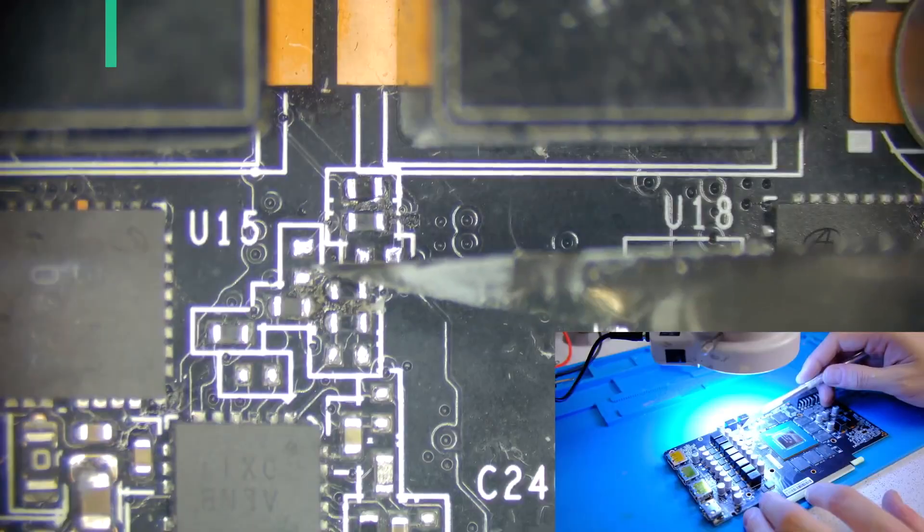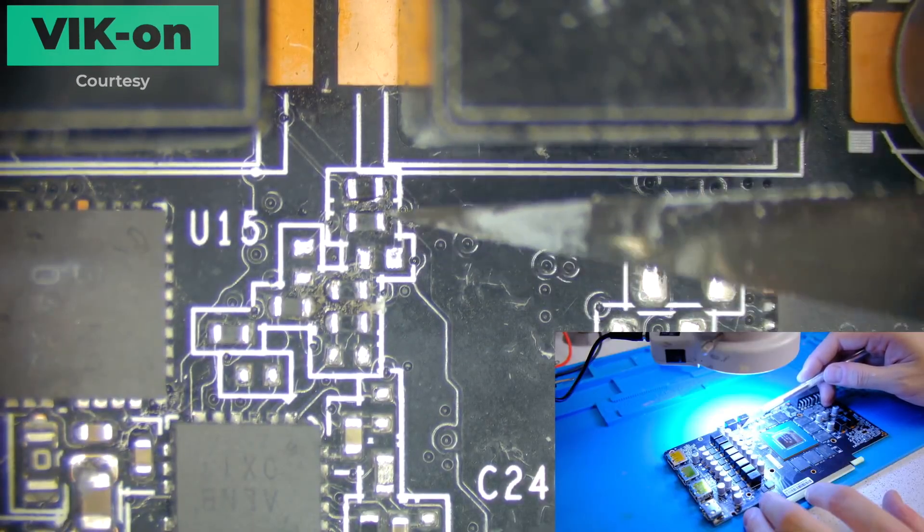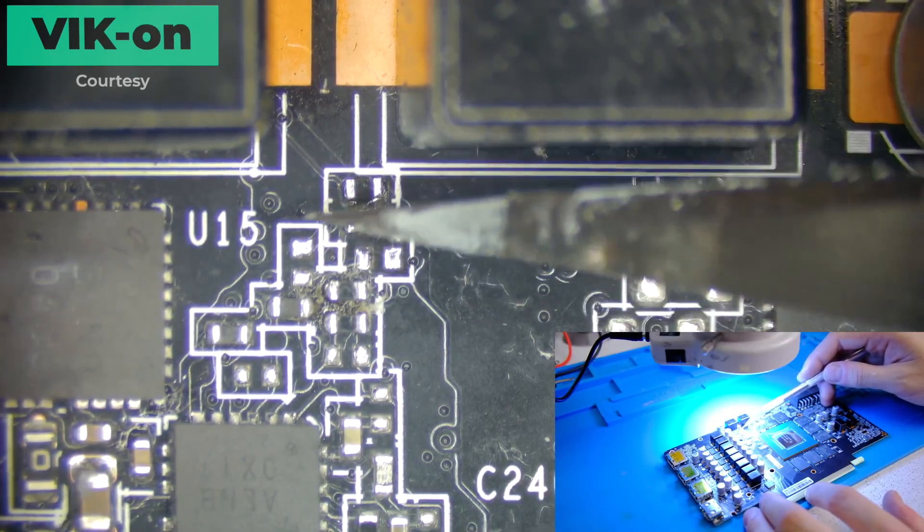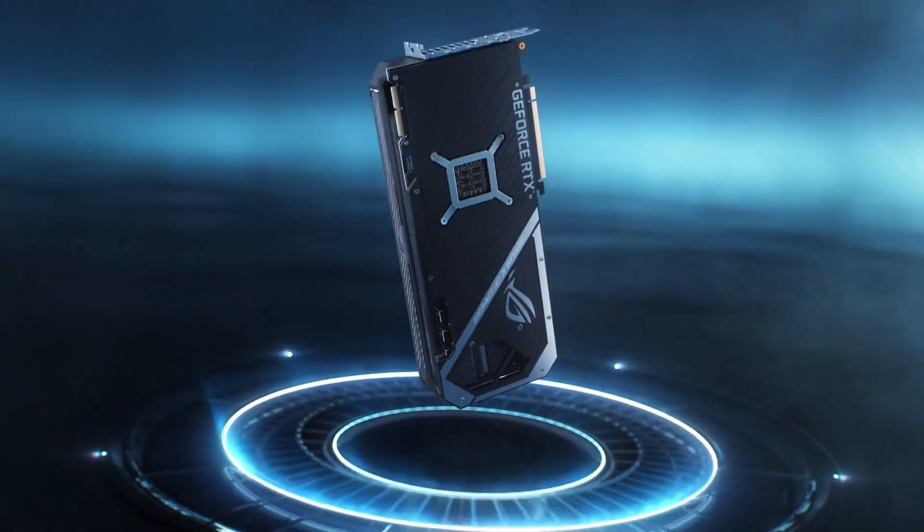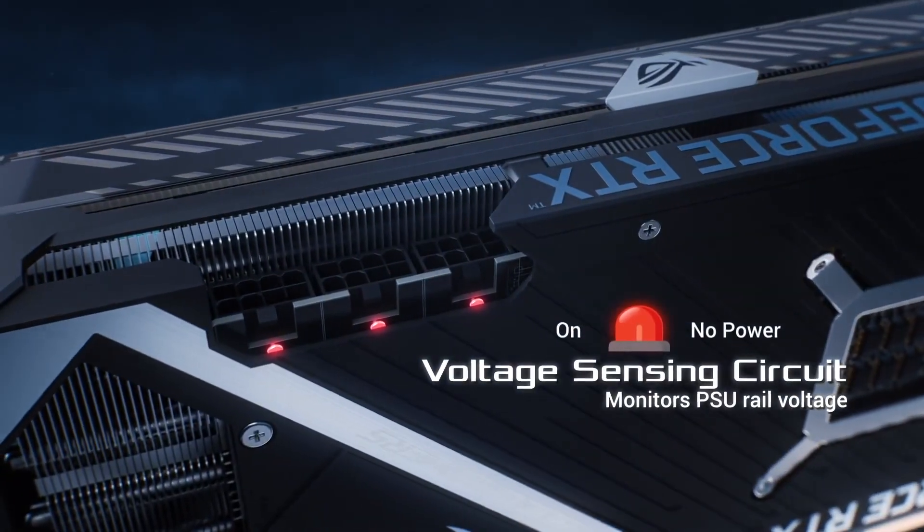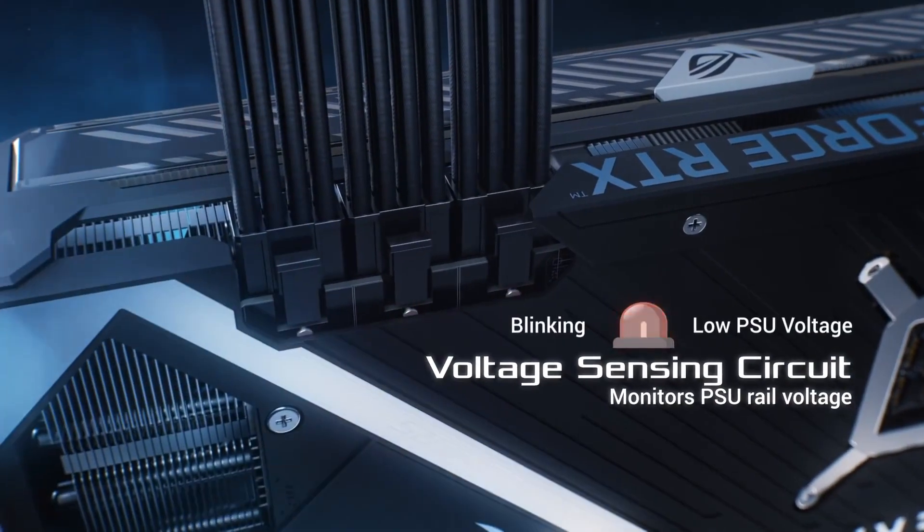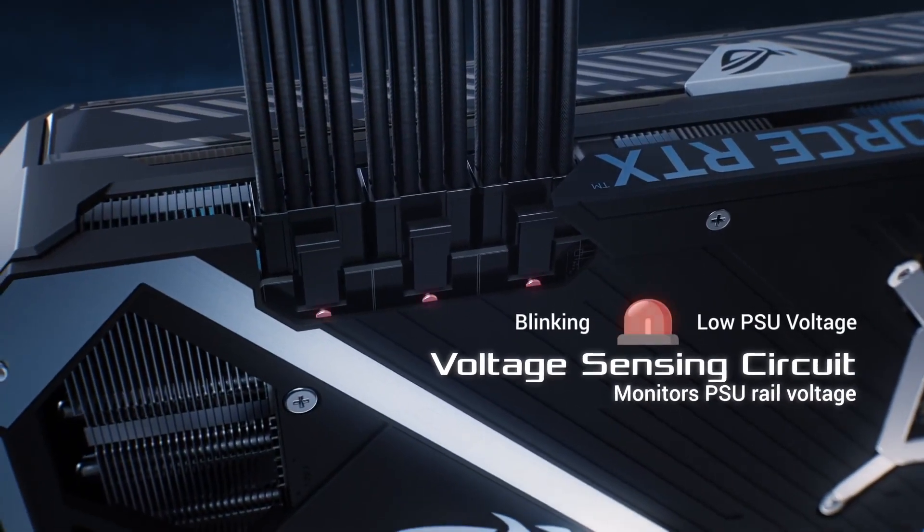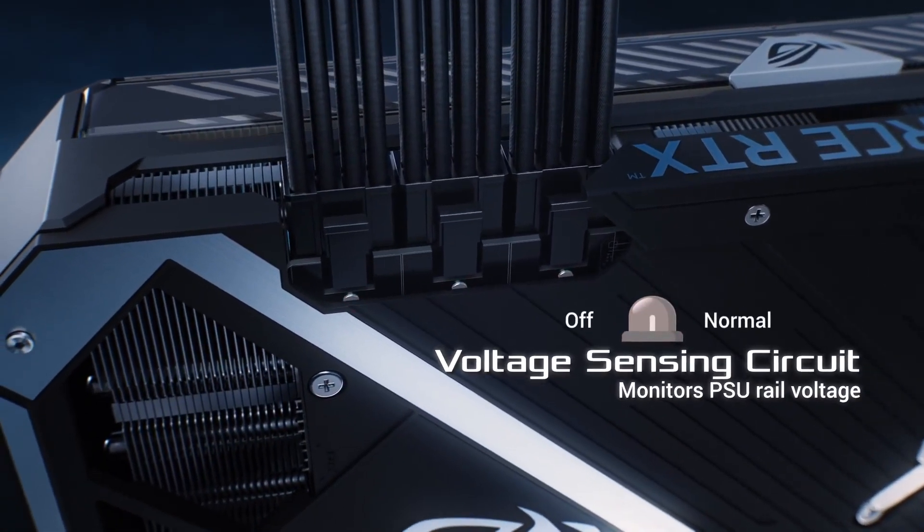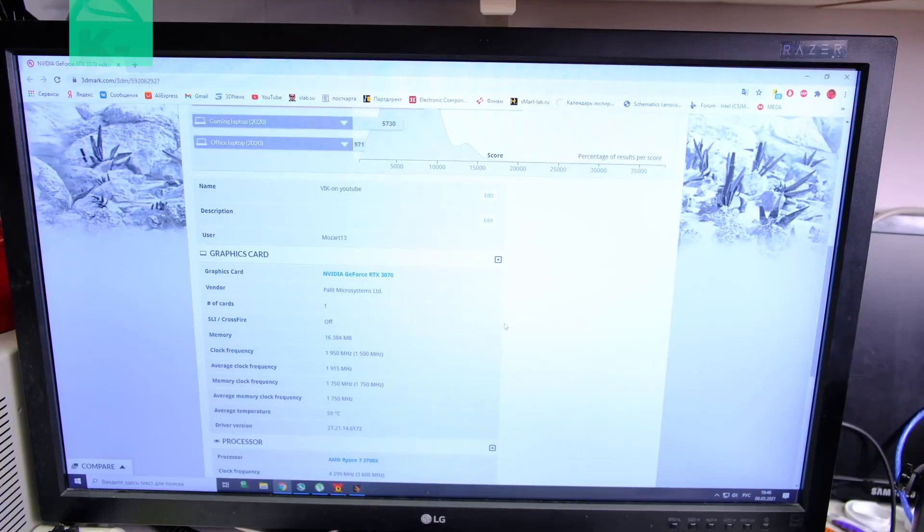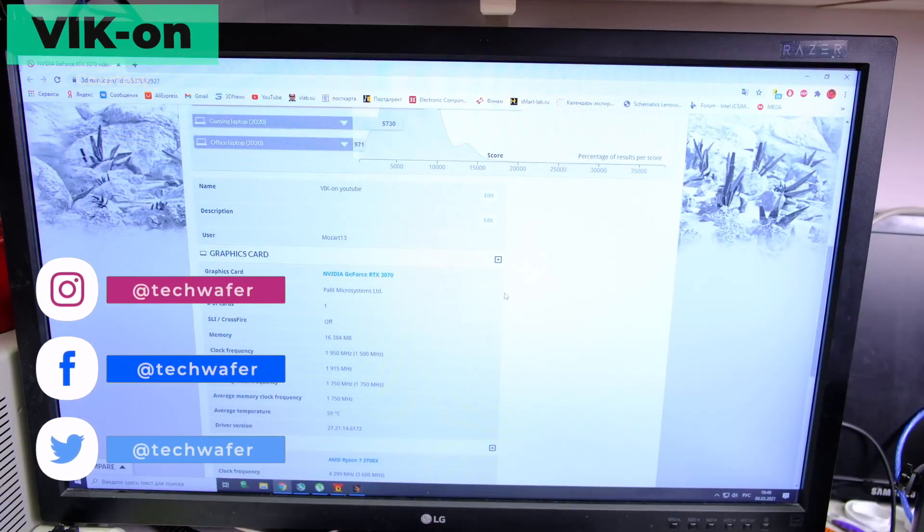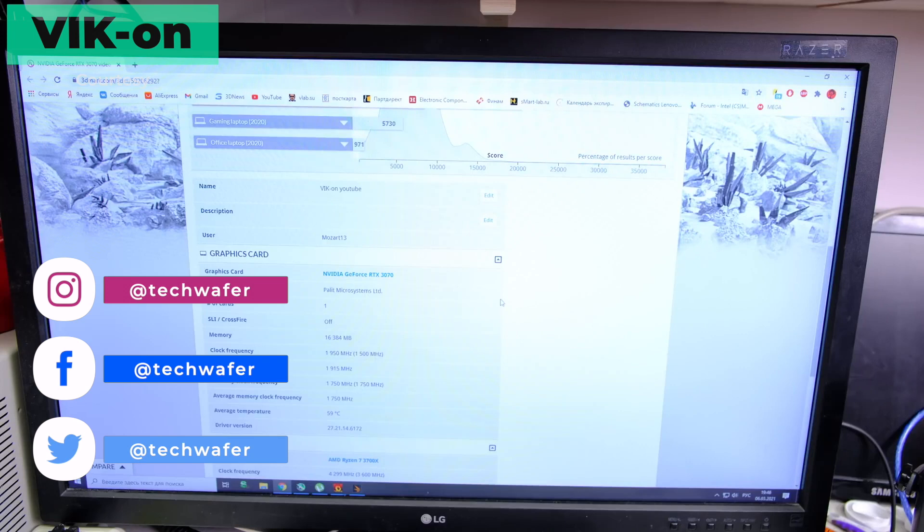Each strap set comes with a unique number of bits that determine which memory modules are being used. The 00000 bit strap is for Samsung 8 Gigabit modules, 00001 is for Micron 8 Gigabit modules while the 00110 strap set supports 16 Gigabit modules. After the proper strap configuration is set for the card, a different memory configuration can be enabled, 16 Gigabits in the case of this RTX 3070.